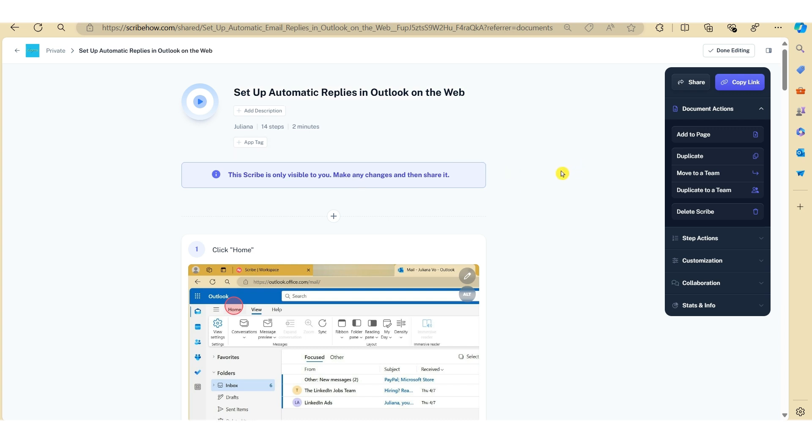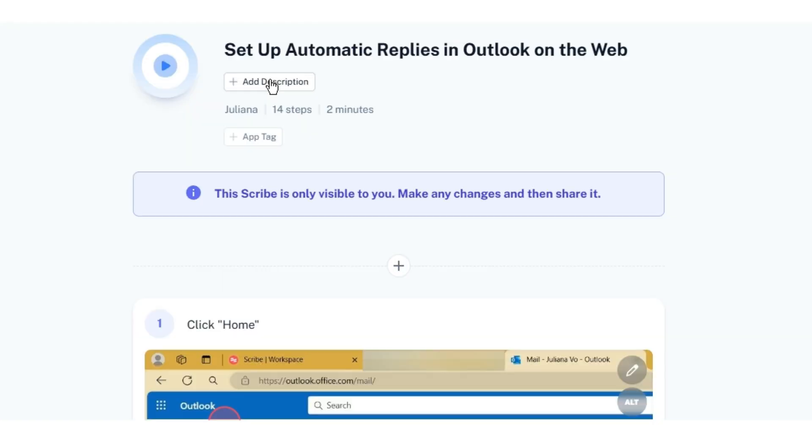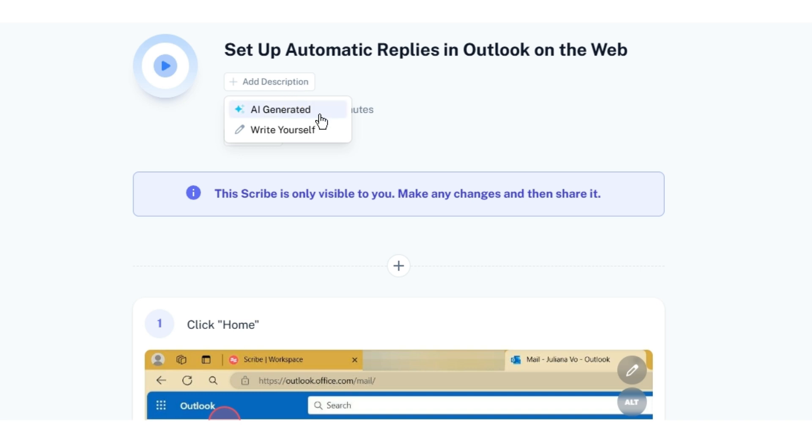Now depending upon the actual task at hand, you can add a short description here. If you click on this button here, Scribe will give you two options. You can write the description yourself or allow AI to generate it for you. So let's hit AI generated and see what happens.